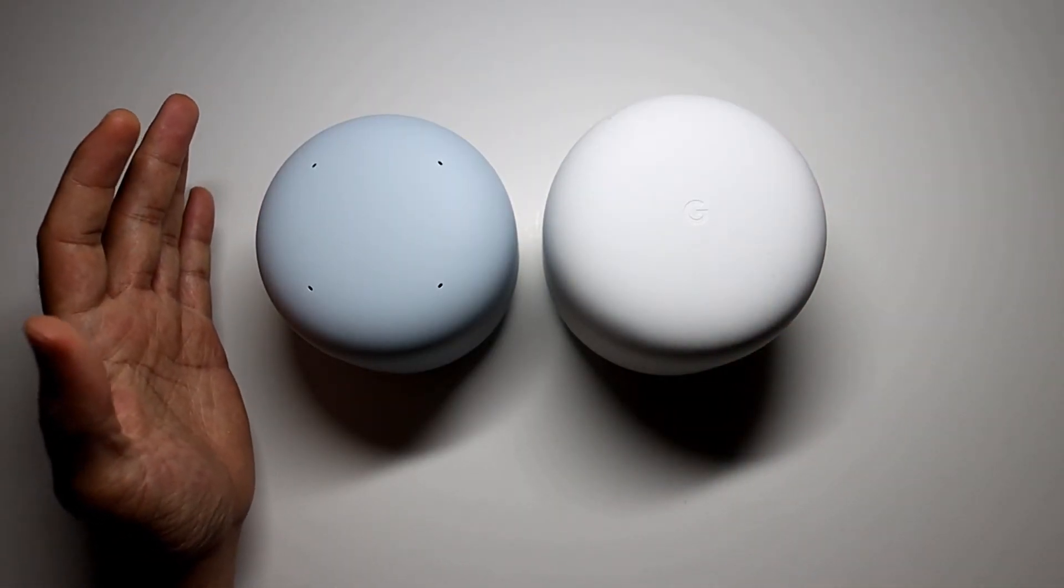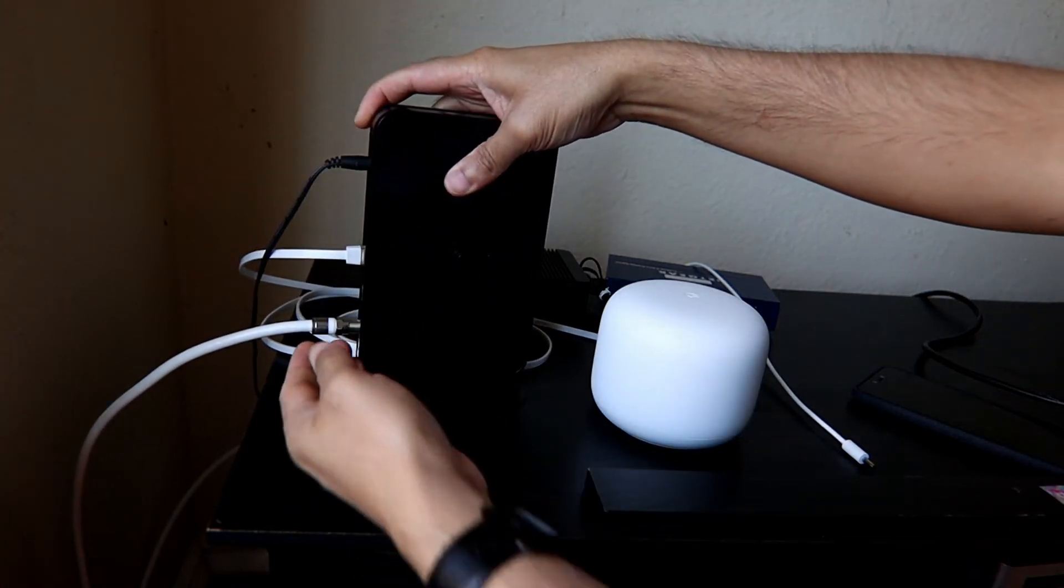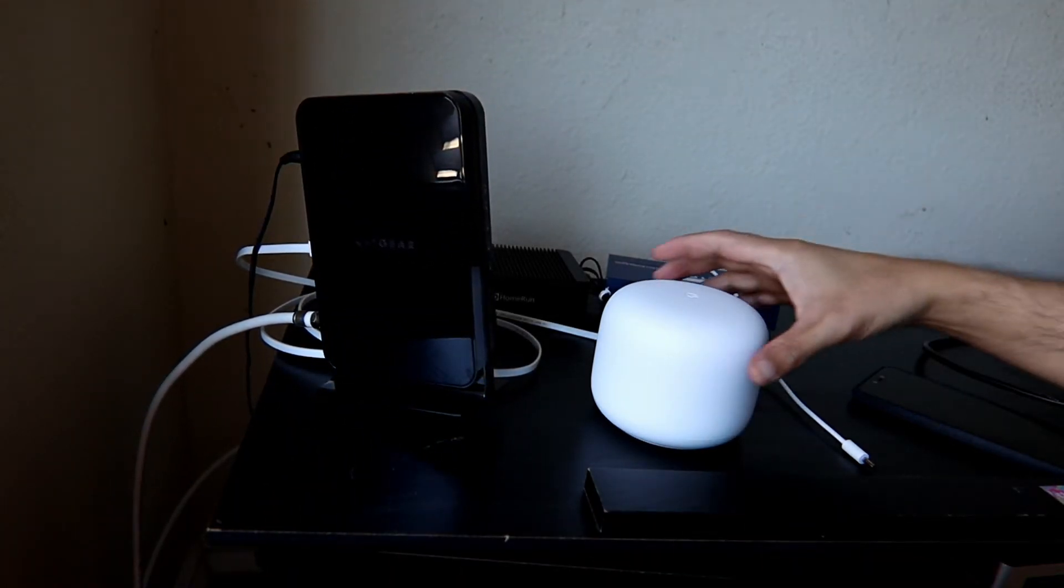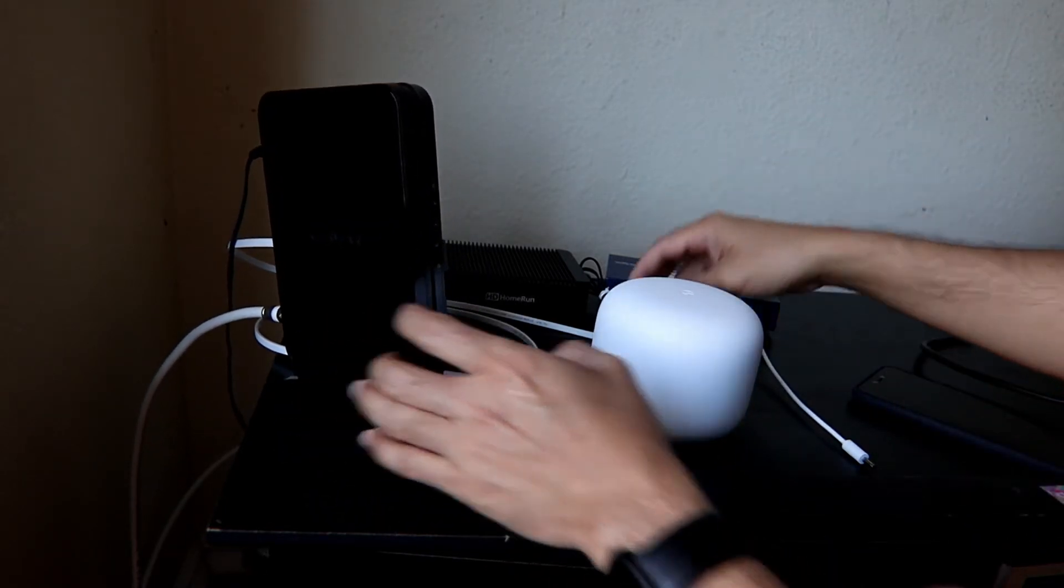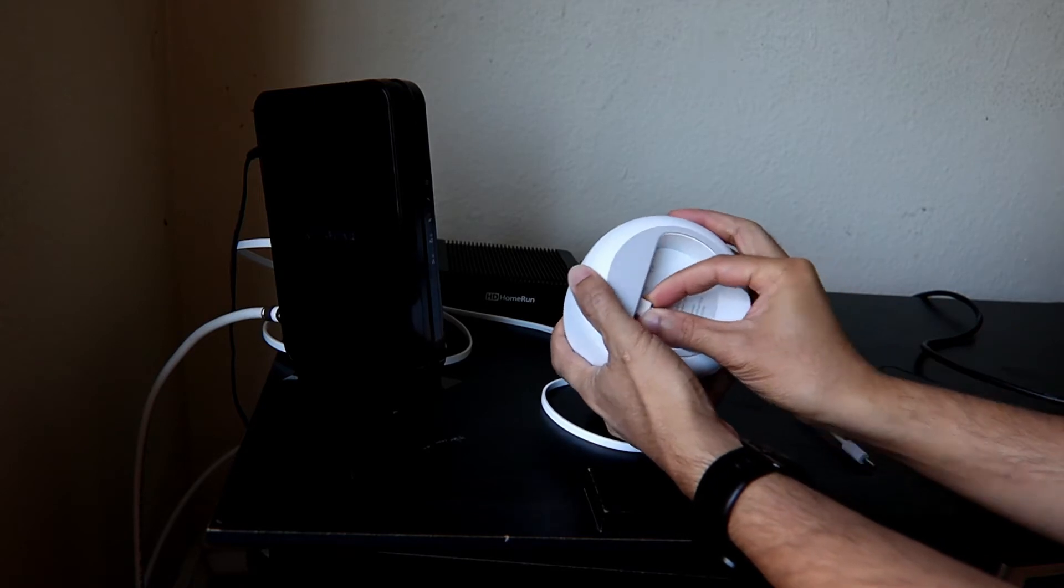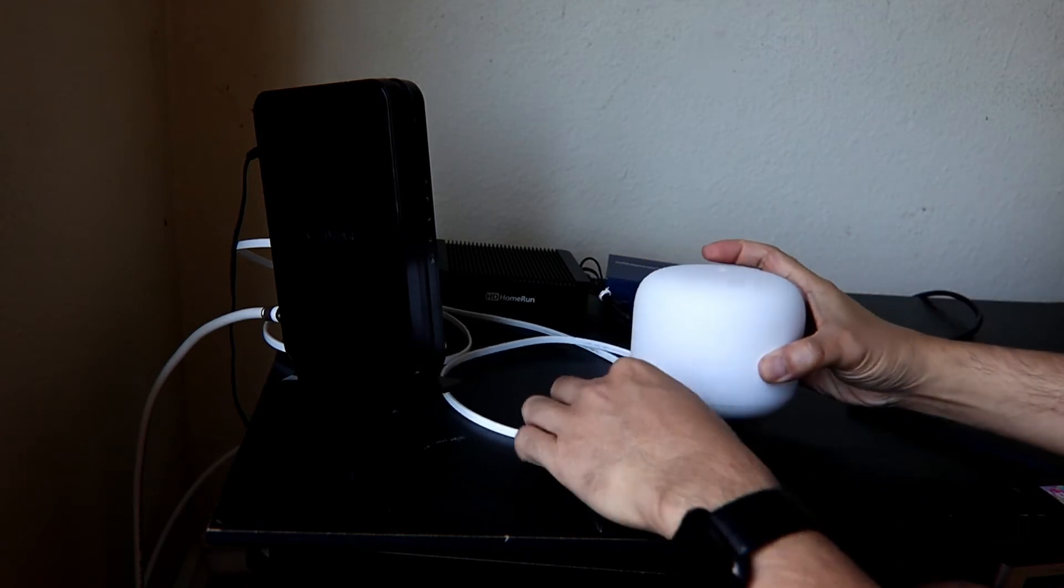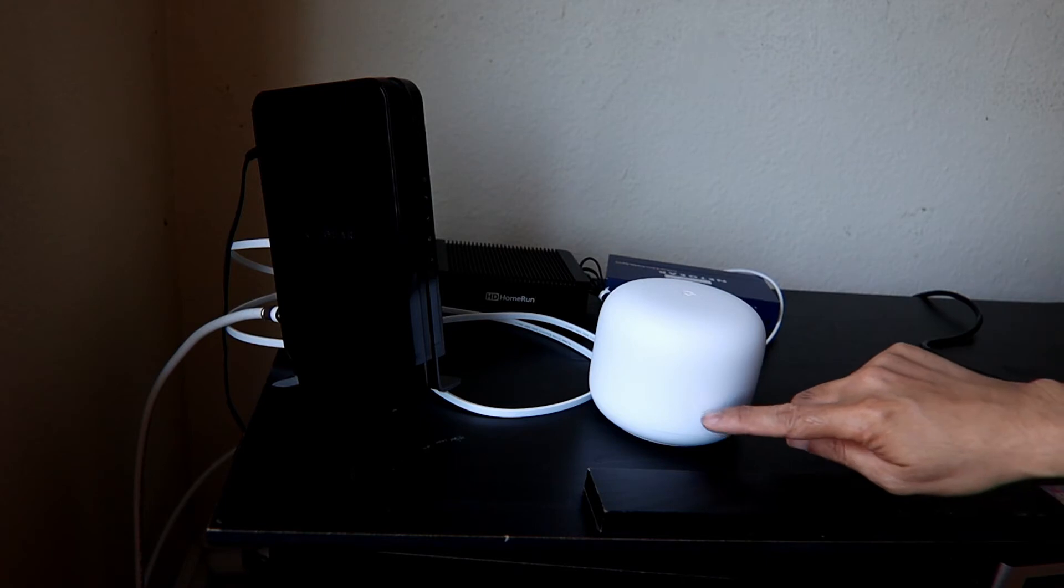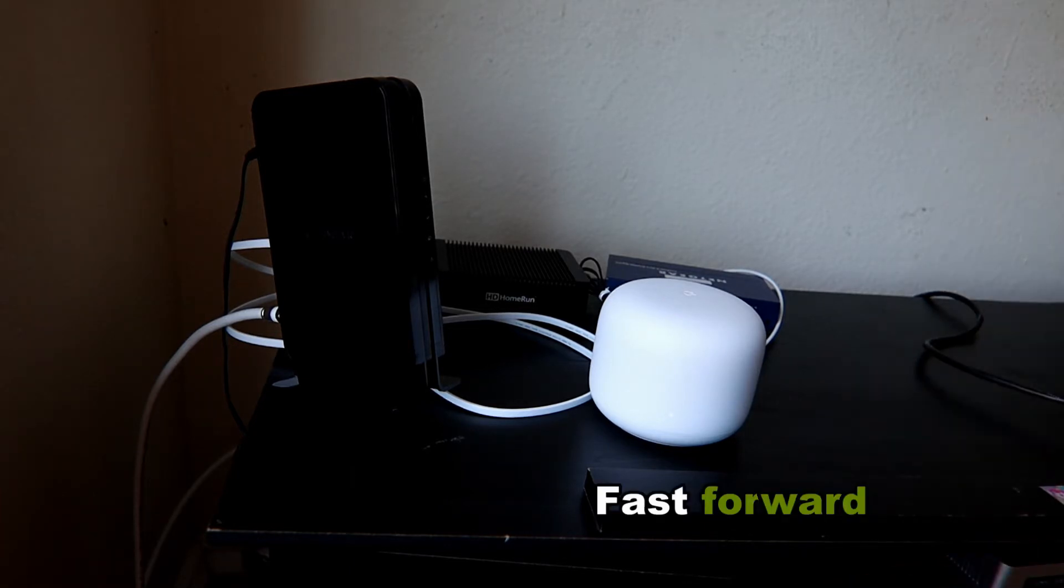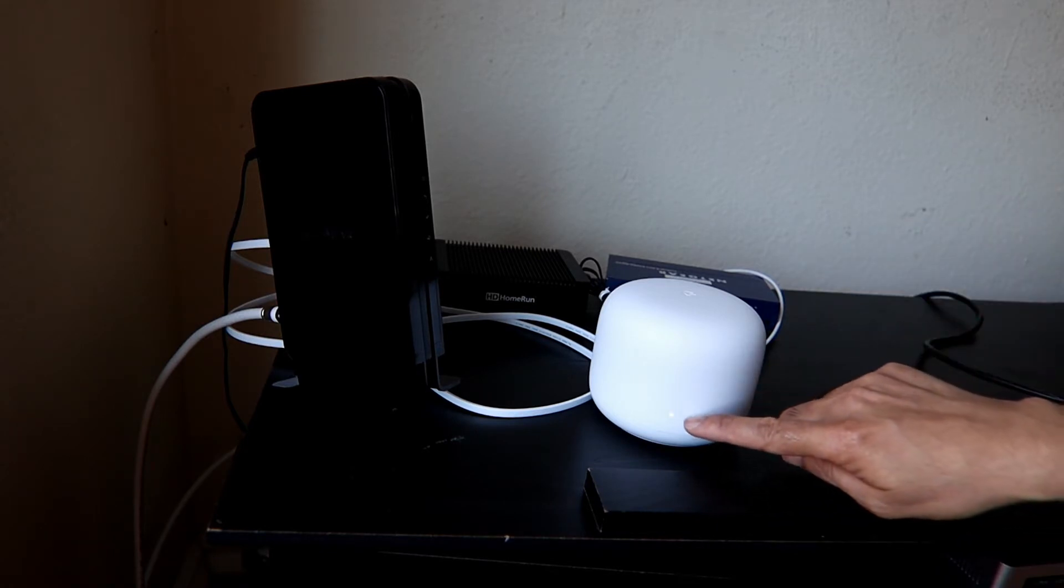Now I have the modem right here. It's already set up, powered on, connected to the coaxial cable. Here's my Wi-Fi router. I'm gonna connect this to my modem first, and then connect the power. We're gonna wait for the light here to be in breathing mode. Now the light is in breathing mode.